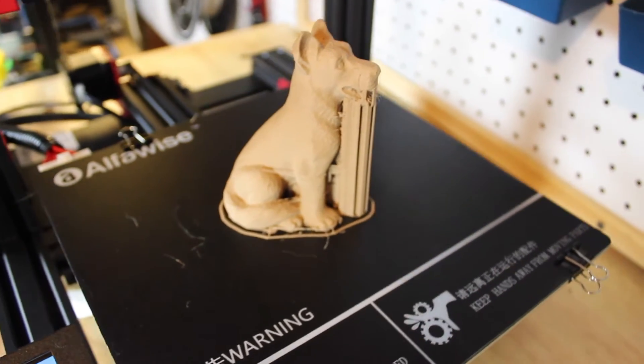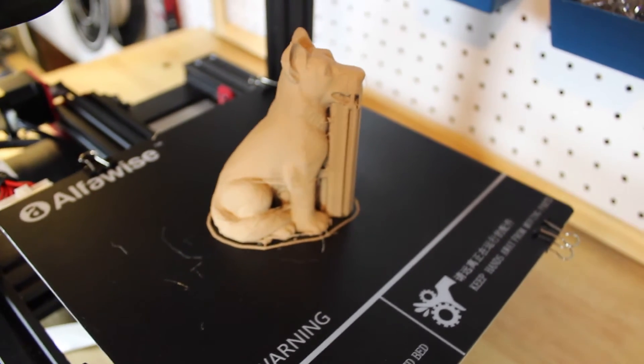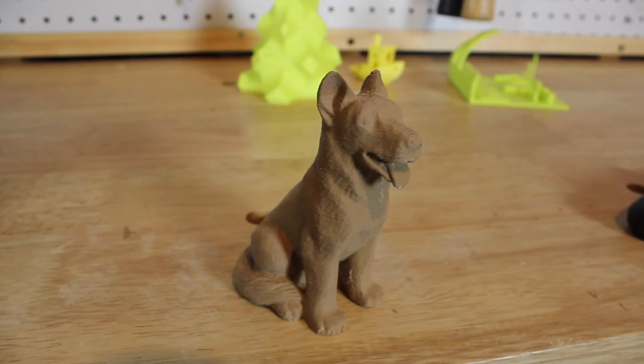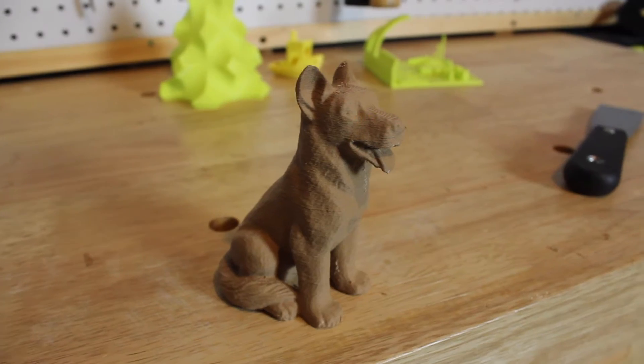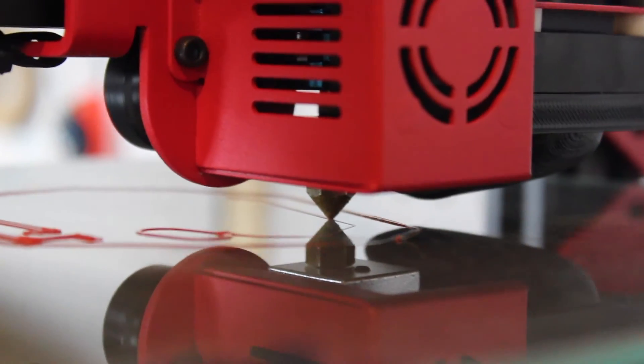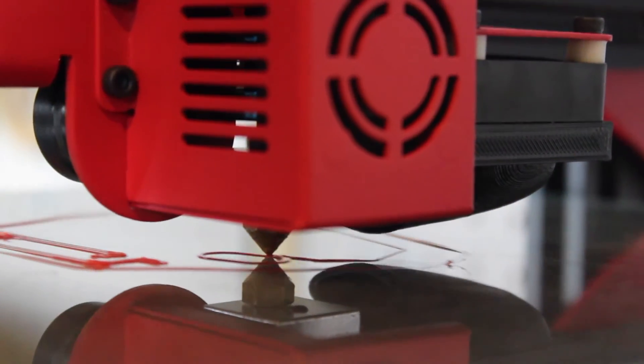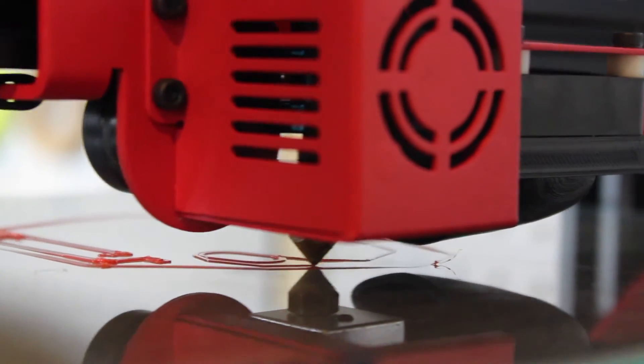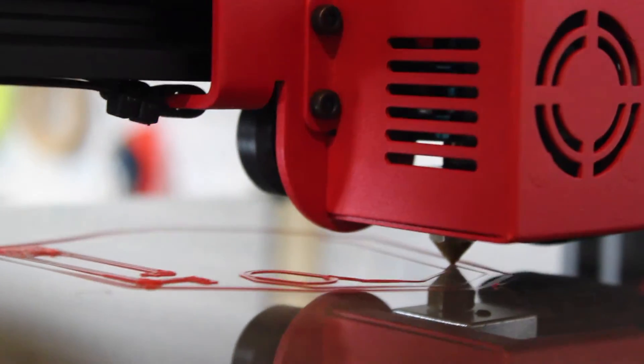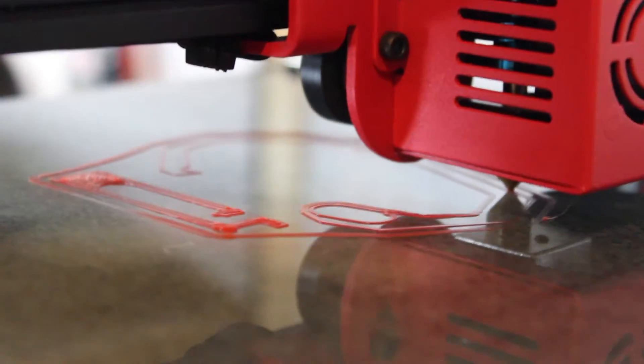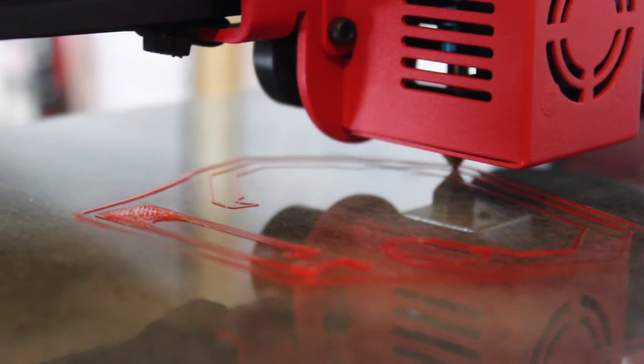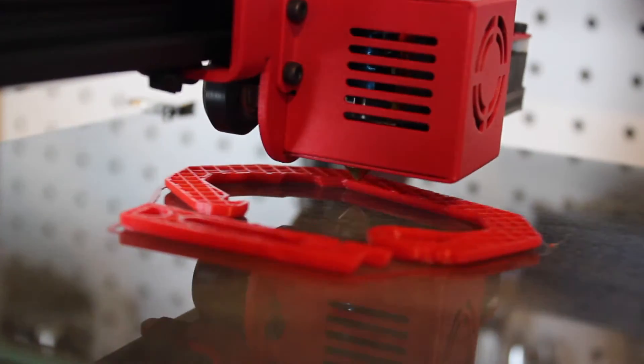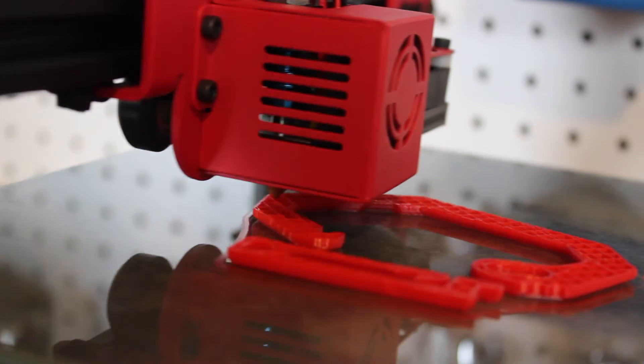The next thing I did was flip over the build plate to the glass side and I printed a carabiner. Now usually with glass beds you have to put down a layer of glue to get the print to stick, but I just wanted to go out on a limb and use nothing at all and print directly on the glass bed surface. To my surprise, this carabiner I printed stuck right to the bed and turned out absolutely amazing.